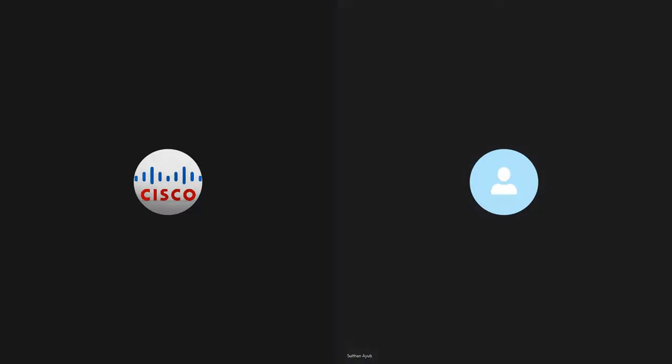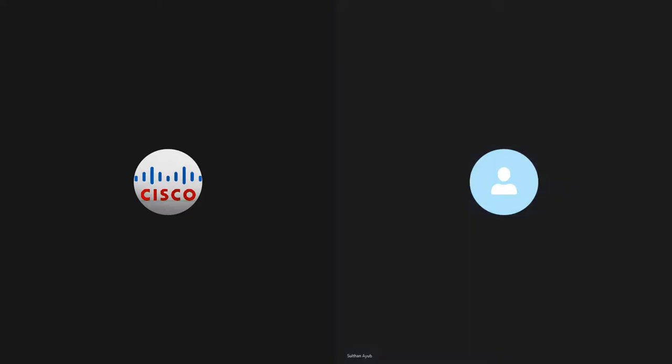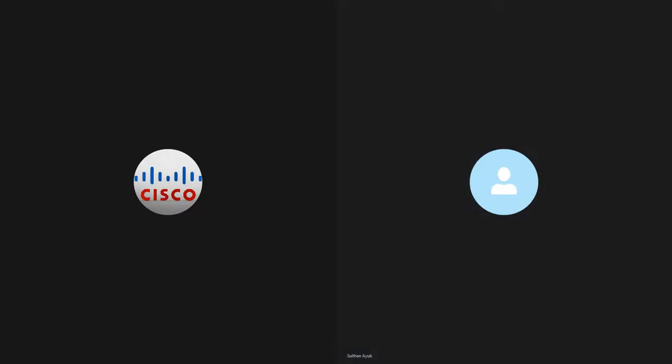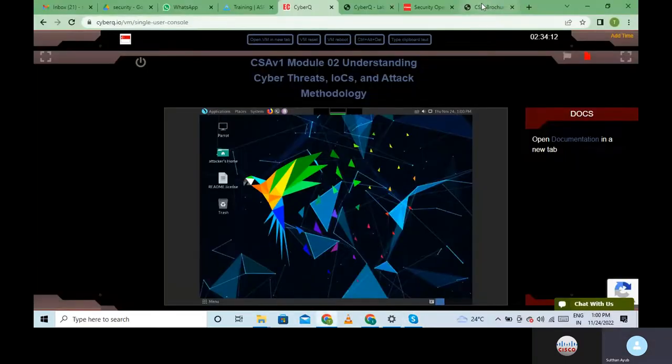We work with companies like Tech Mahindra etc. Let's quickly jump into the course. Before we start today's session, let me give you a brief introduction. Let me just share my screen. I think my screen is visible to you guys, right?